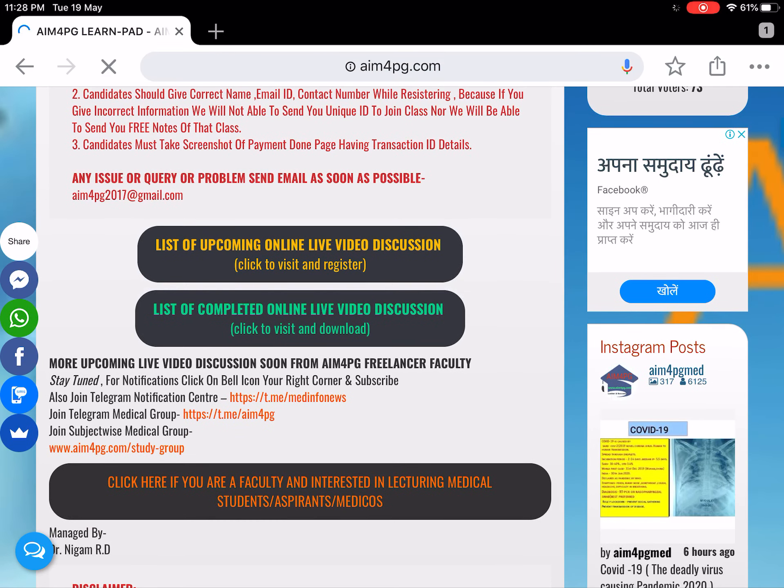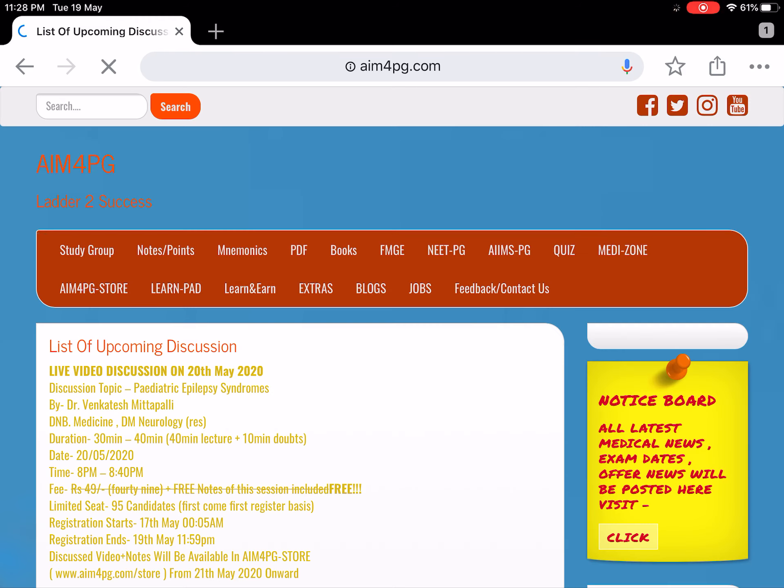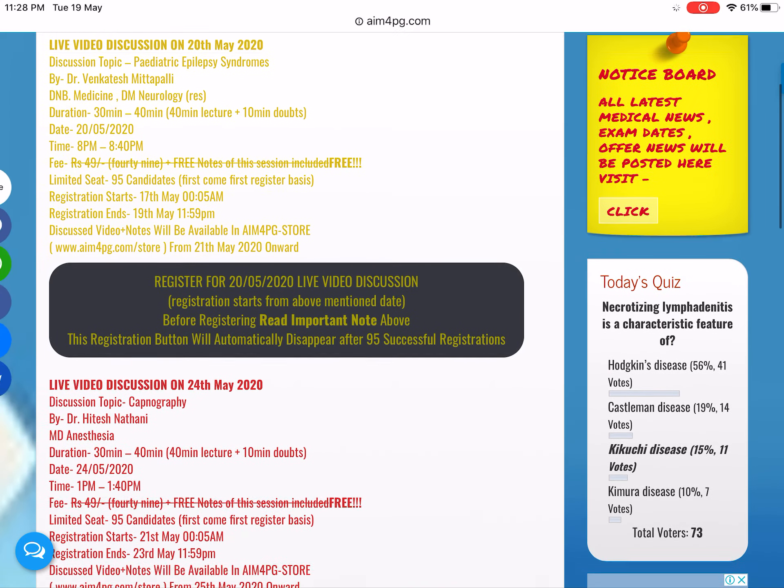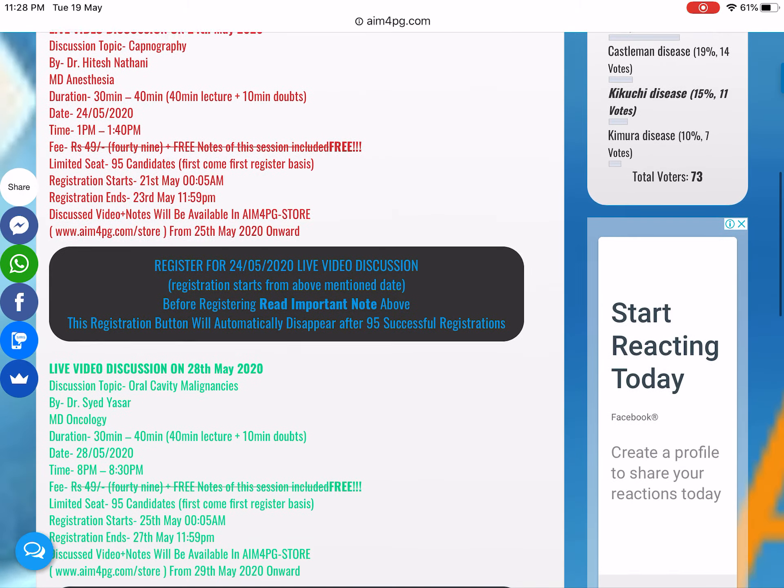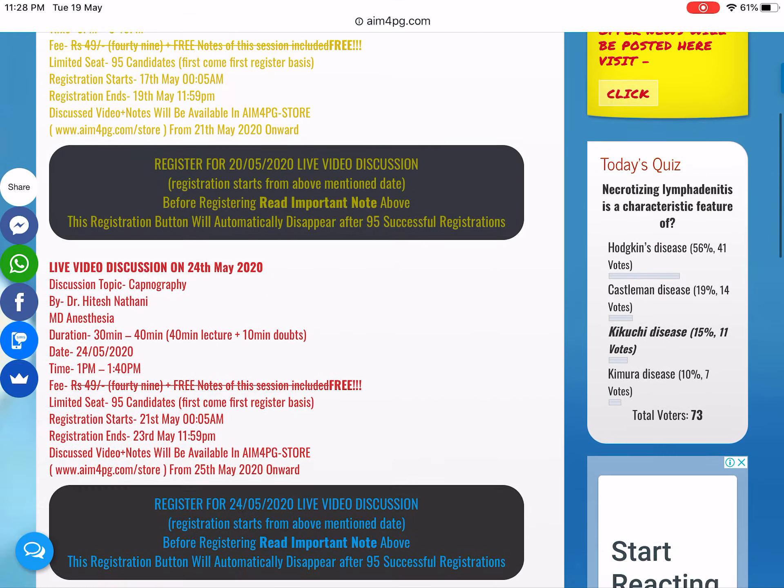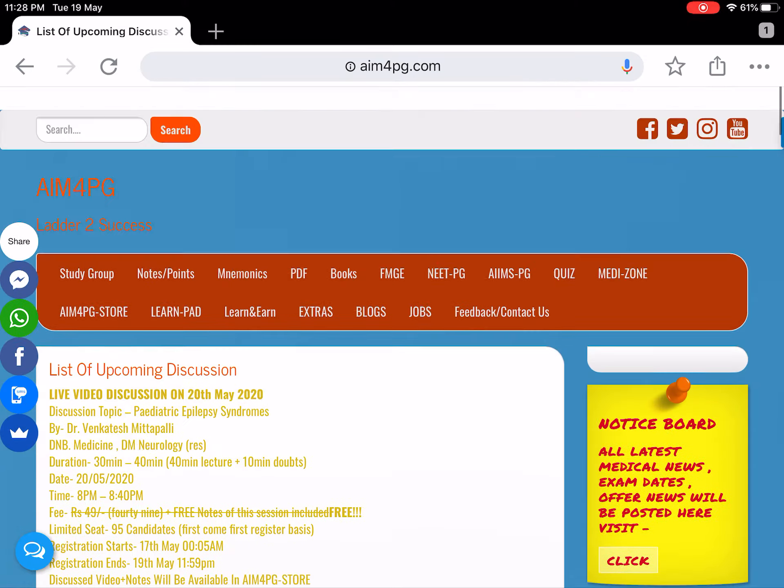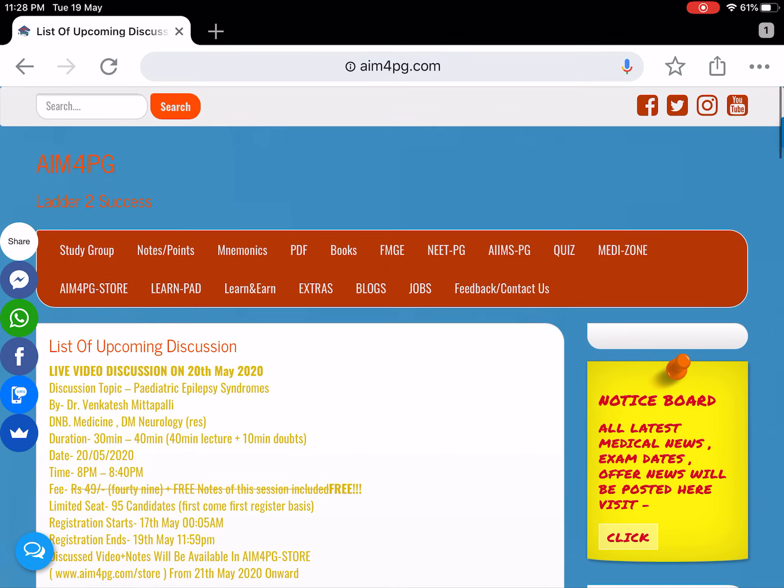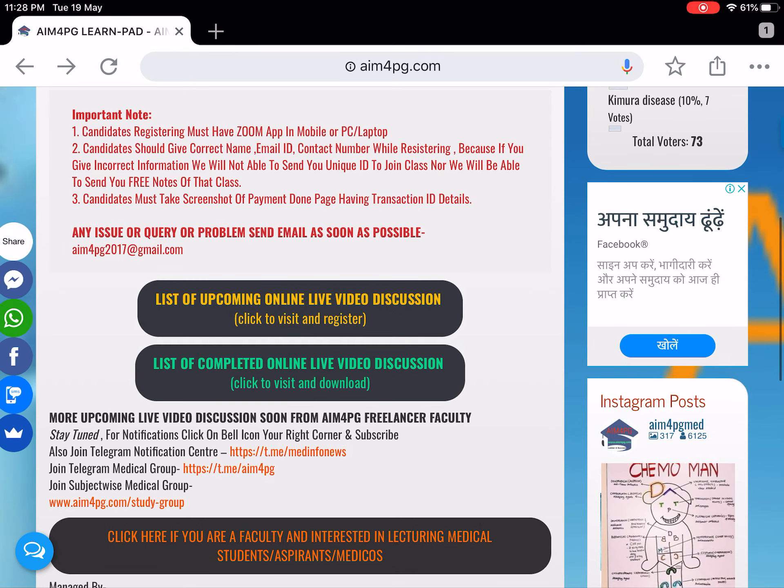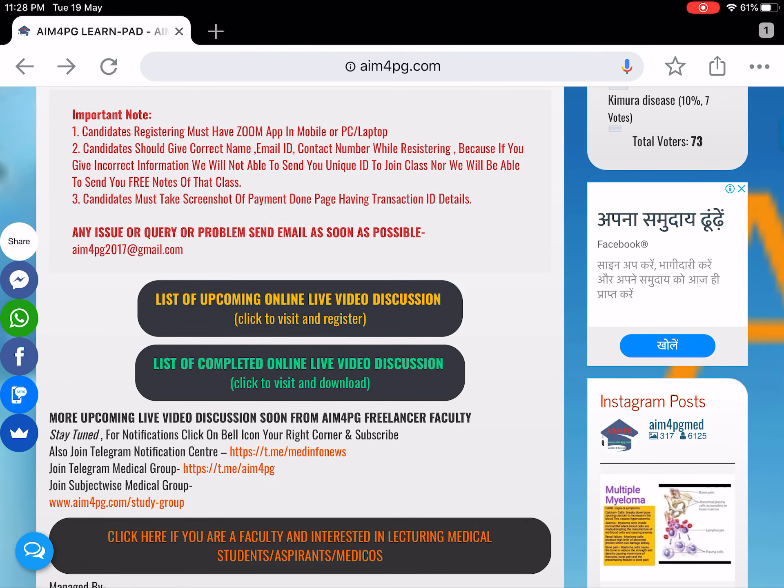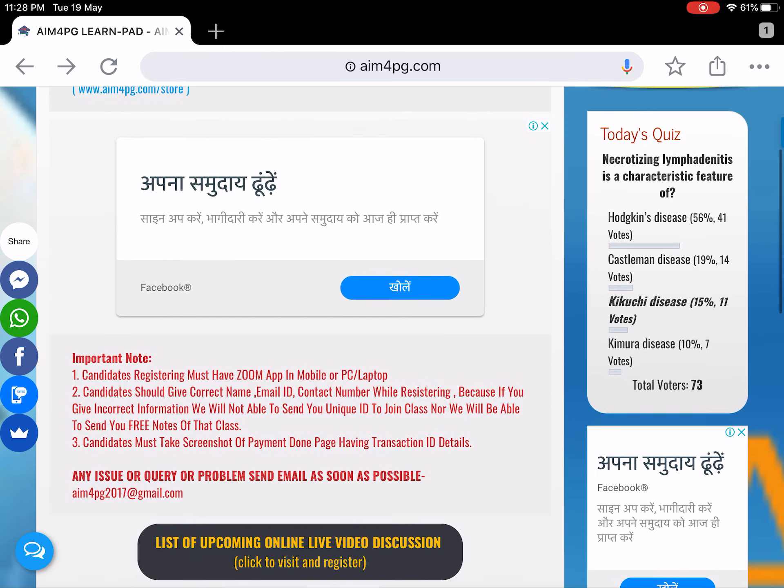Here you can register and get yourself enrolled in the upcoming live sessions taken by faculties on different dates. In the list of completed, you can check out so many classes that were completed.